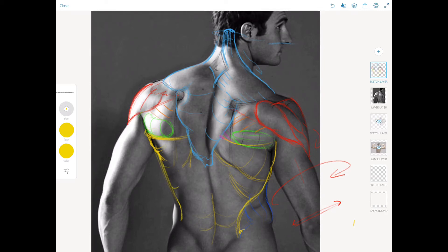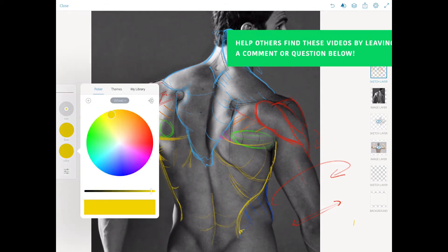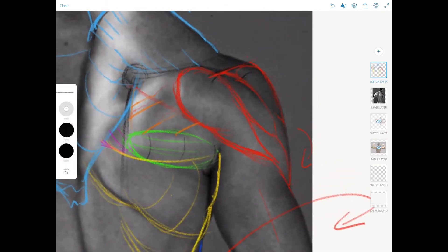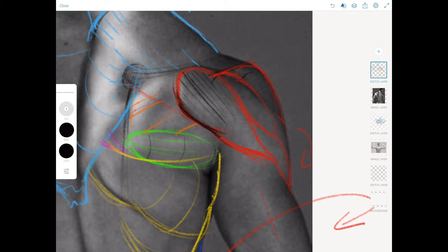We'll finish this off by putting in some of these fibers. It's kind of enjoyable to get in with these bundles and striations that the deltoid has.